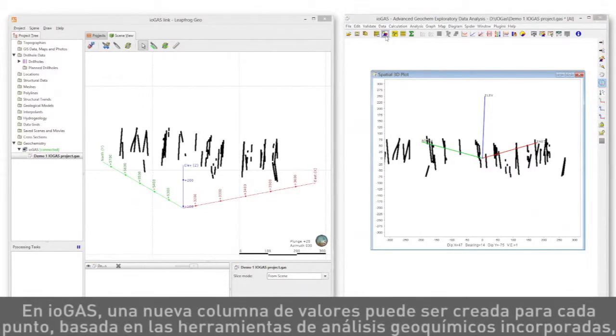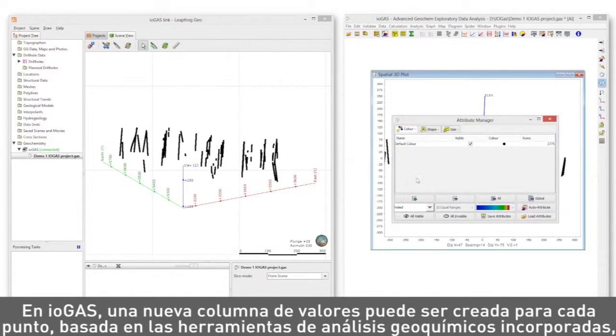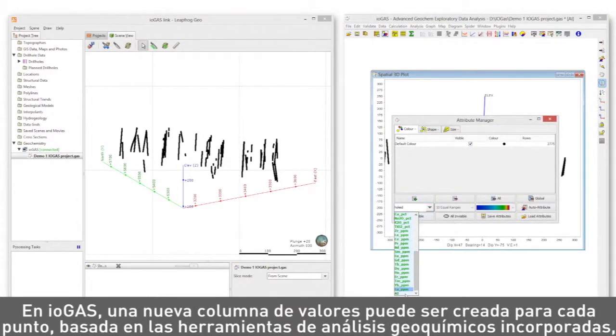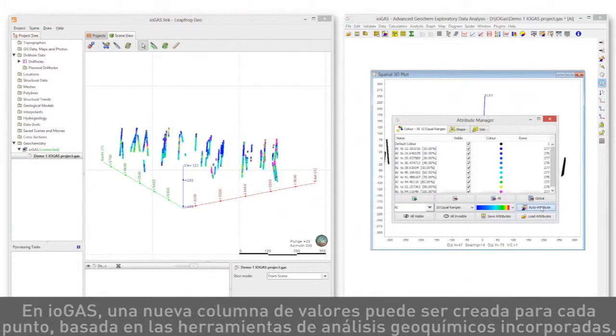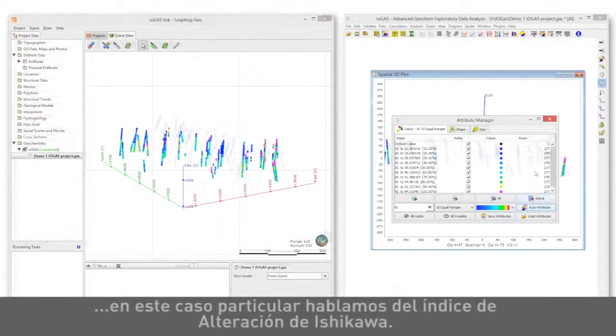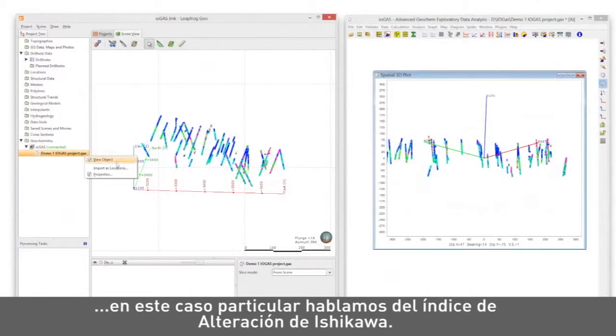In iogas, a new column of values can be created for each point based on built-in geochemical analysis tools. In this case, the Ishikawa Alteration Index.